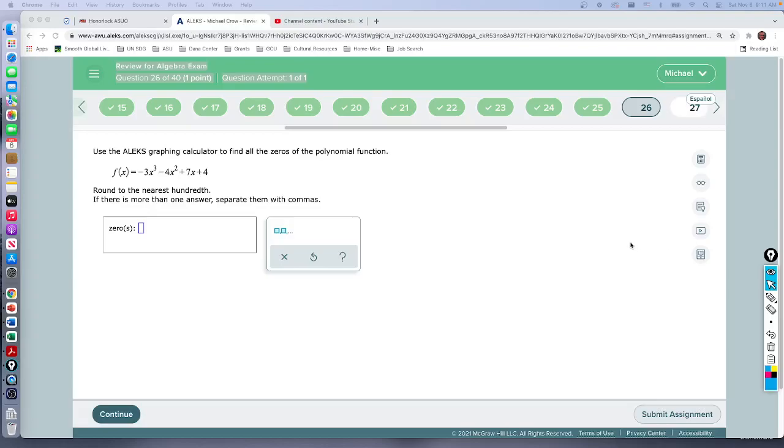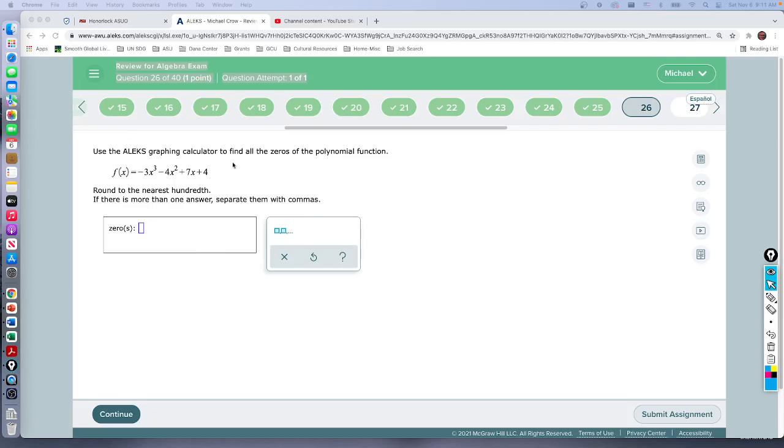Question number 26 in our review. I believe how I got it set up, your 26 will be the same as mine, but we'll see how things go. So we're going to use the graphing calculator to find all the zeros of the polynomial.